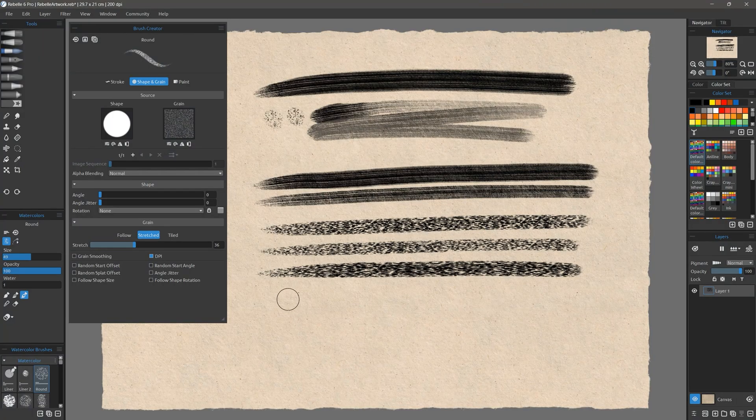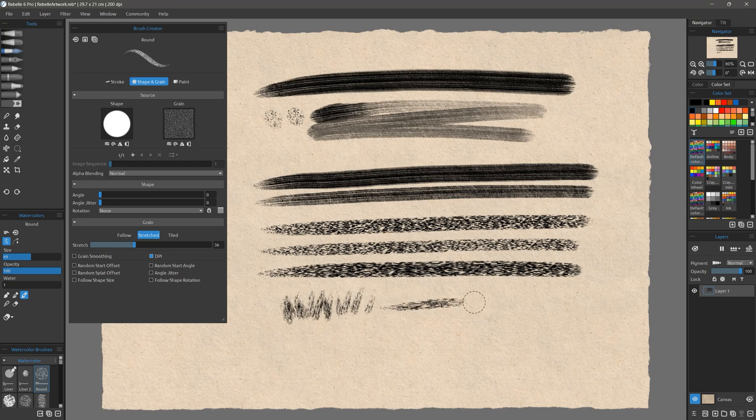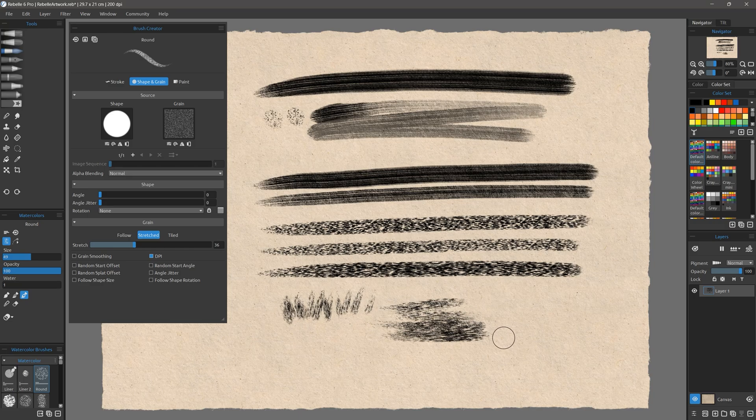I can see this being very useful for painting grass, foliage, hair, water, and all other sorts of parallel details. This is a small but powerful feature that I hope more art applications can adopt.